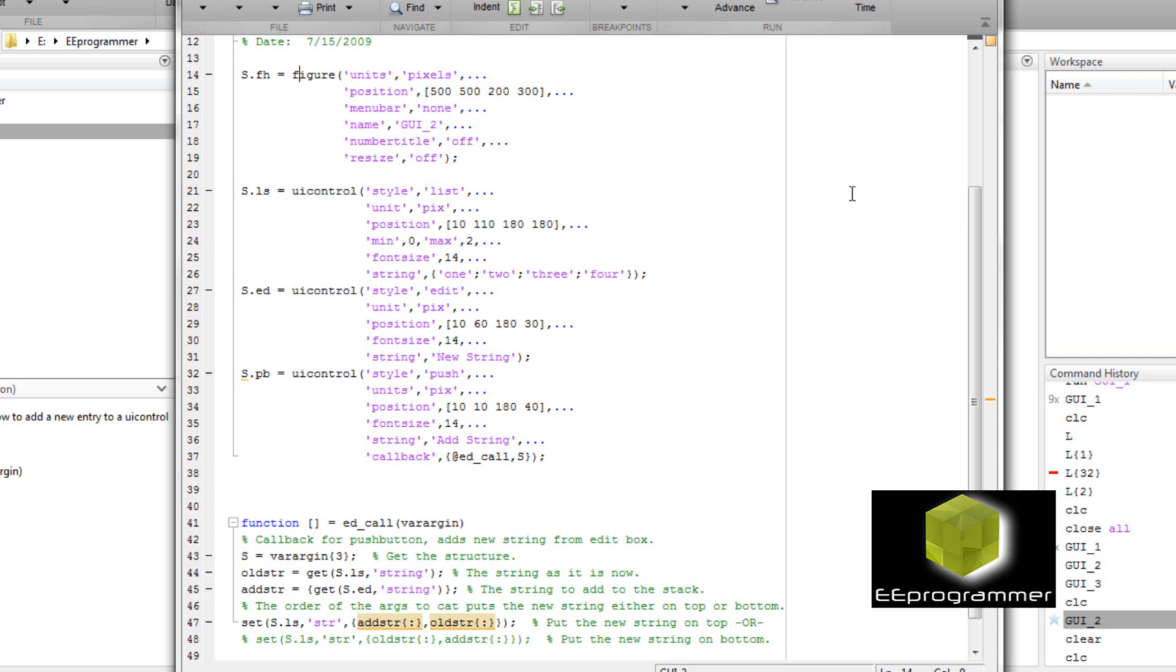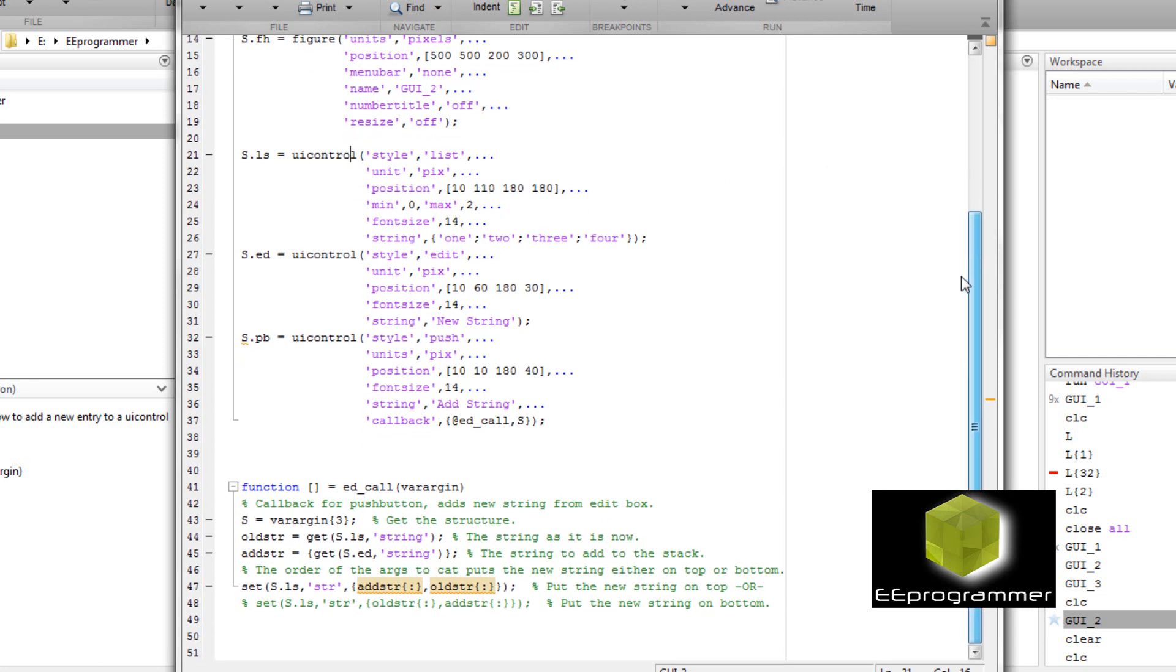Now you see the first input in there is units and pixel. So it asks what you set for the units and then we set pixel. And then there is a position you say where the GUI set, menu bar if you really want to do the menu bar. Very simple straightforward stuff.